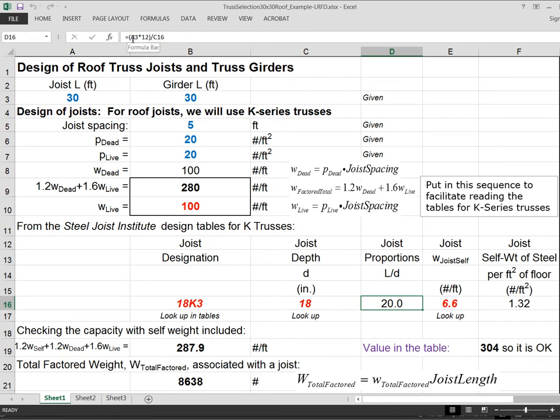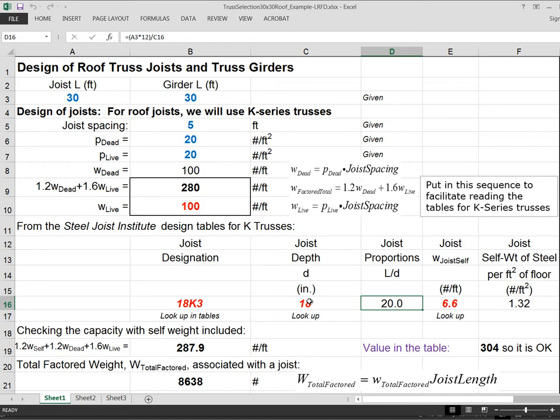So the length is A3, the length of the joist is 30 feet. Then I've multiplied that times 12 to get it into inches. And then I'm going to divide it by C16, which is the depth in inches. So this is the length to depth ratio. It's 20, which is comfortably within the range of what we would normally think of as trusses. In fact, L over D equal to 20 is sort of the classic number that we pick.